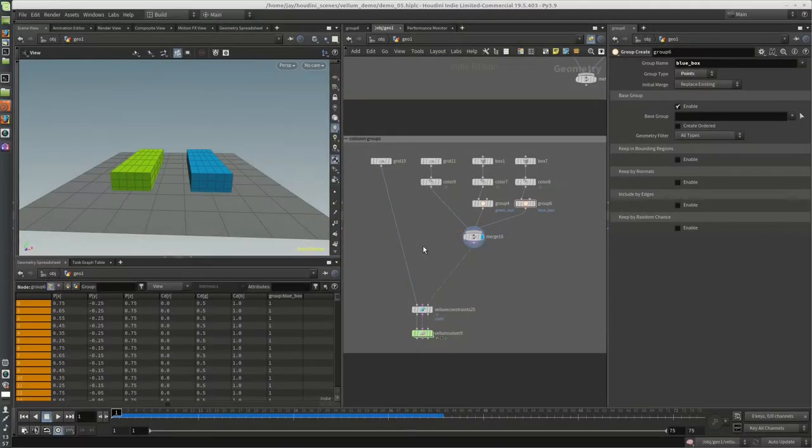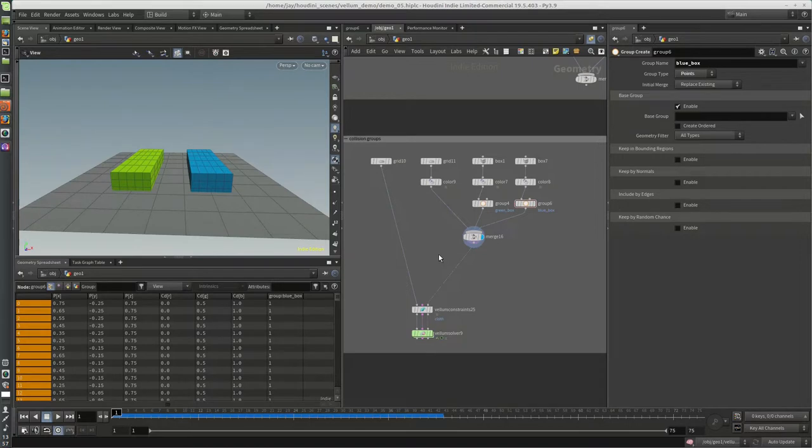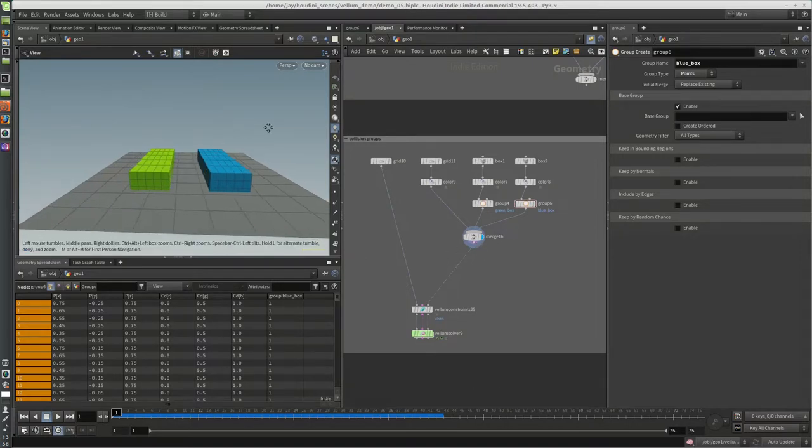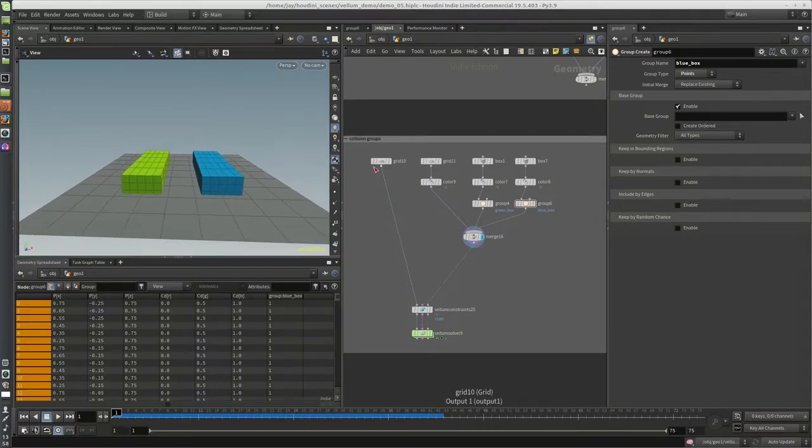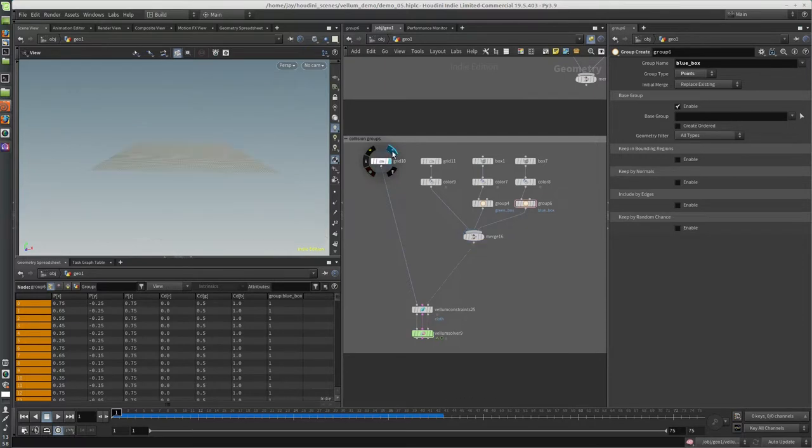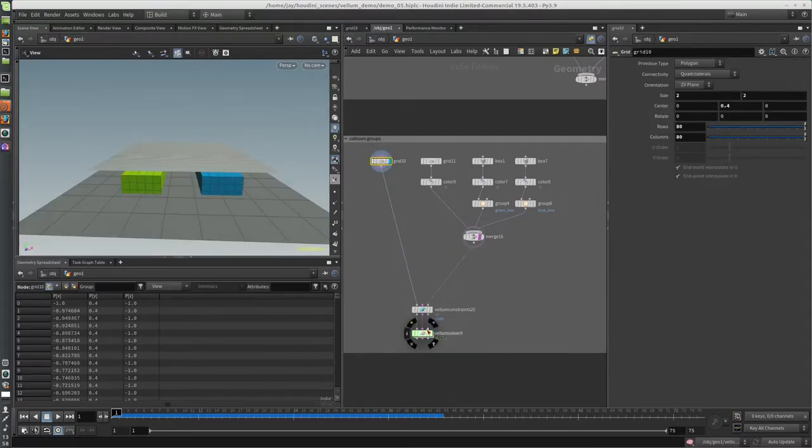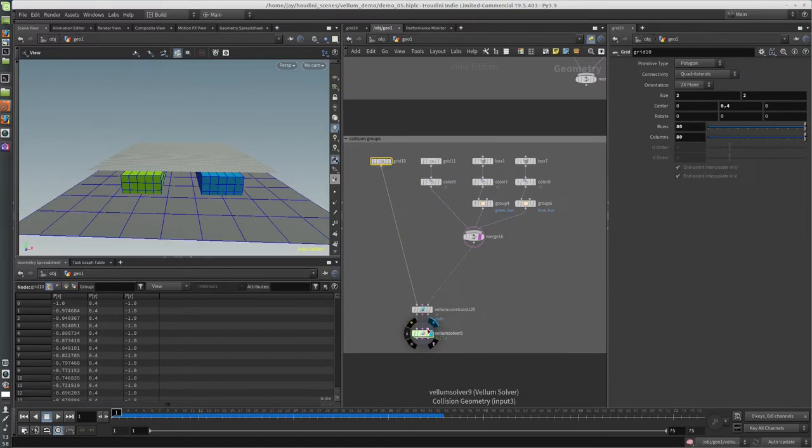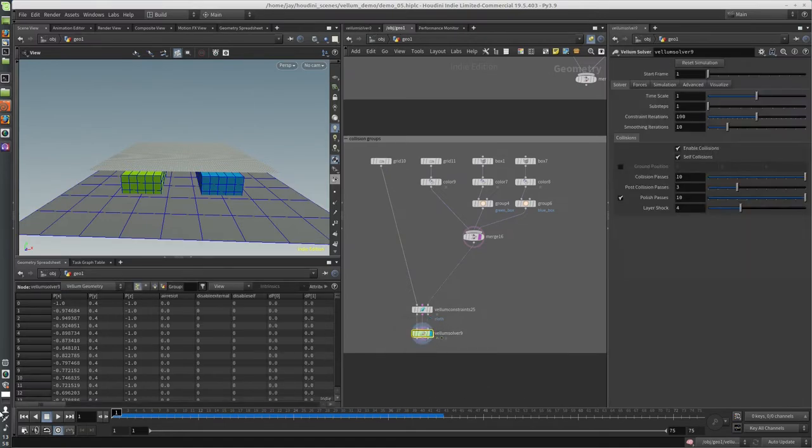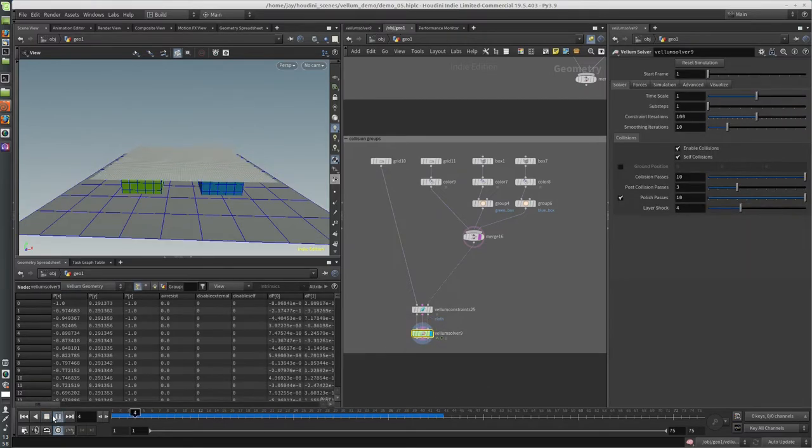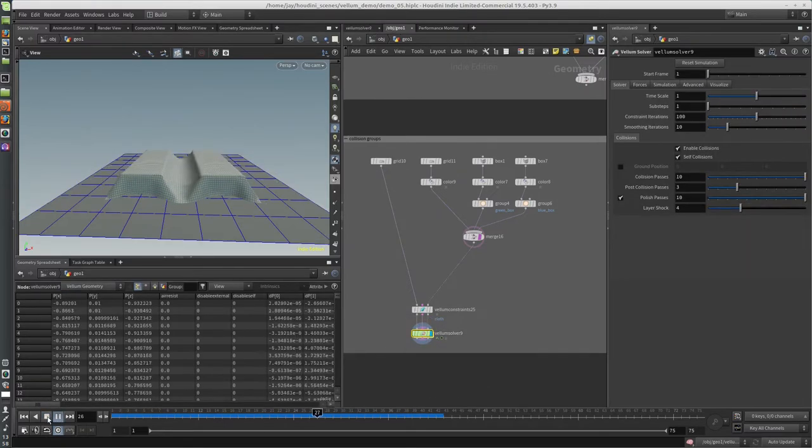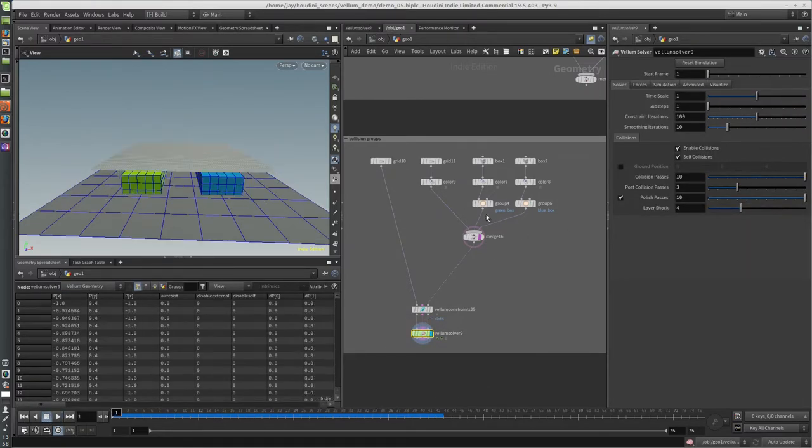Okay, so sometimes you might be in a situation where you don't want the cloth to collide with certain geometry. In this case, I've got some collision geometry here, cloth geometry, and right now it's colliding with everything.